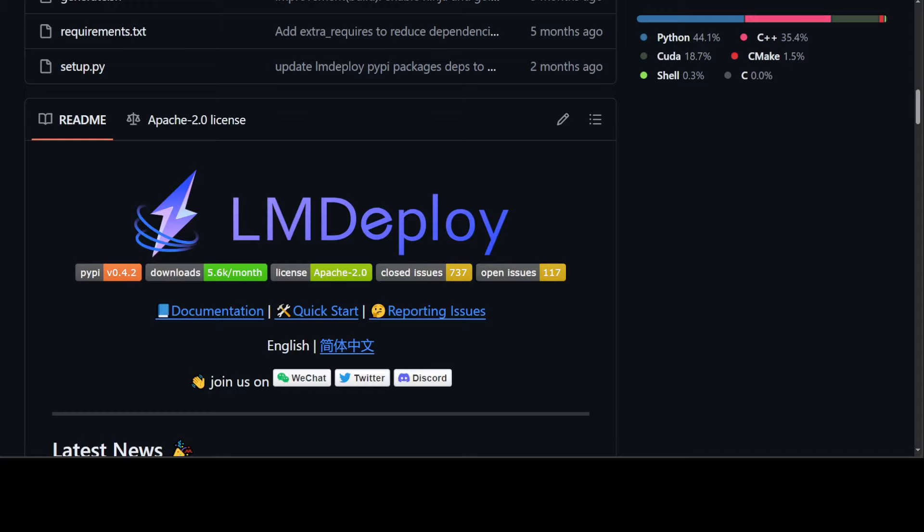LM Deploy is one such tool which enables you to quantize a vision language model. I already covered LM Deploy in my previous video where I showed you how you can install LM Deploy, how you can serve a large language model, a text-based model on multiple GPUs. And I will be continuing my coverage on this LM Deploy tool, which is an amazing toolkit for compressing, deploying, and serving large language models.